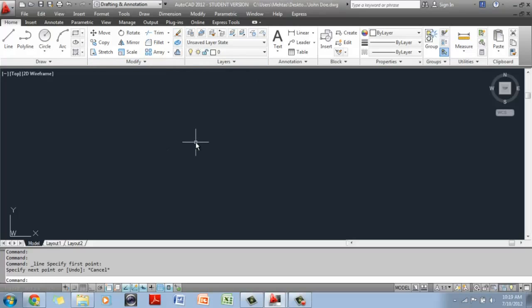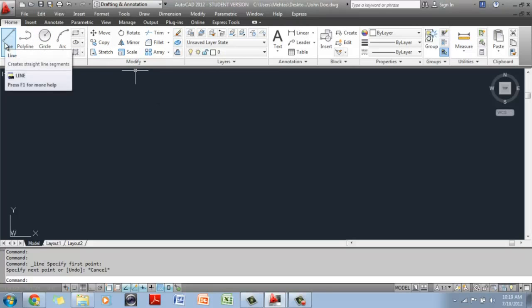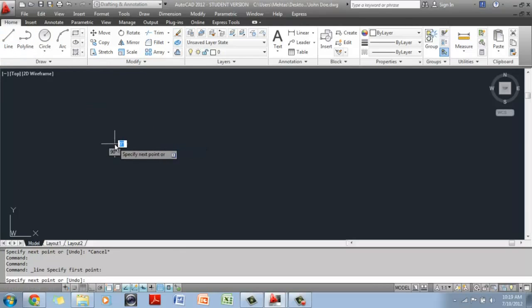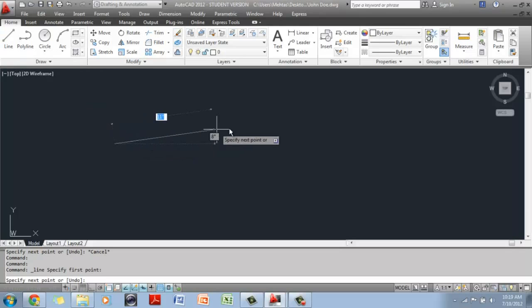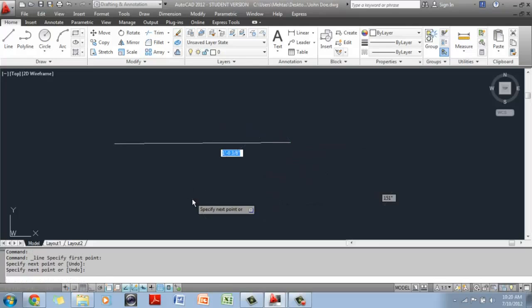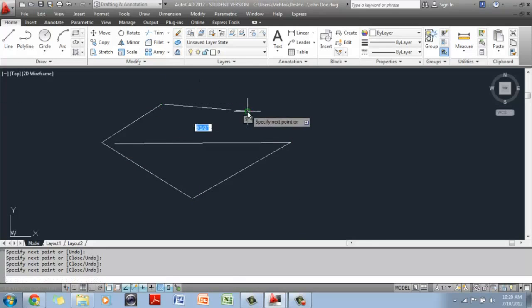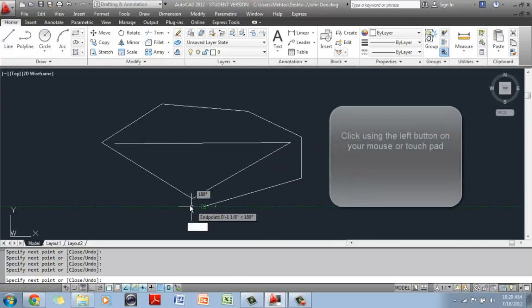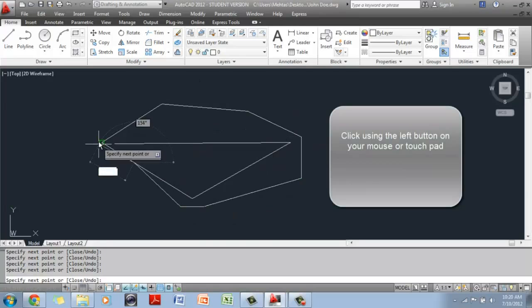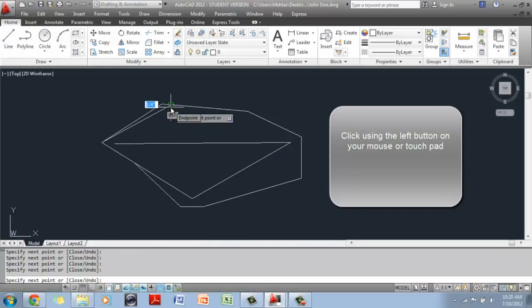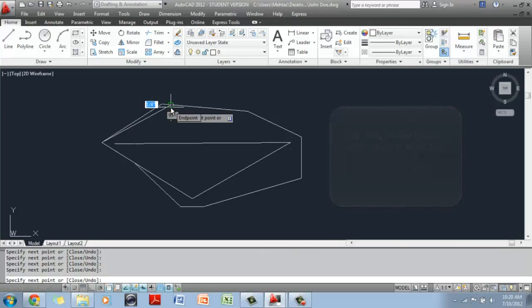We're going to do a quick practice with the line command. Go up to the command prompt, start a line somewhere, and just get used to drawing. Move your mouse around, click and click and click — just get used to drawing. Once you're done playing around with the line command, you want to end it — you hit Enter and it's done.